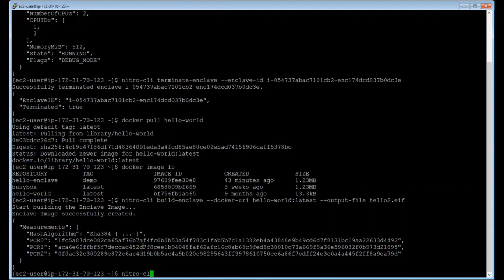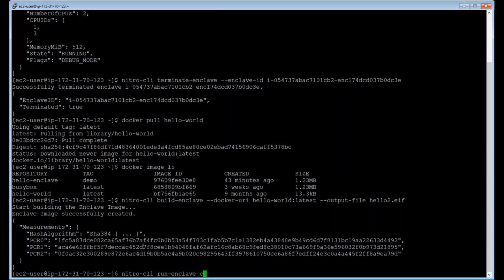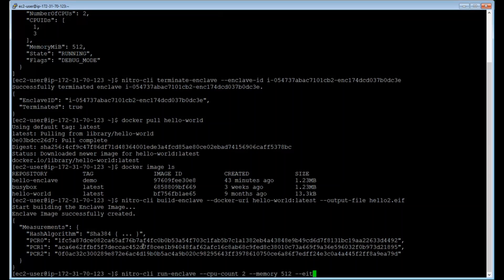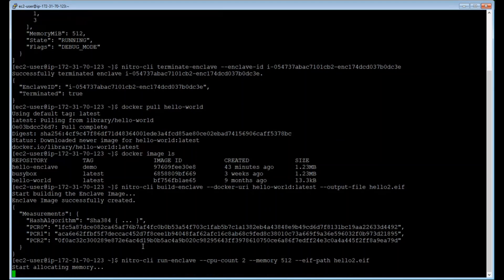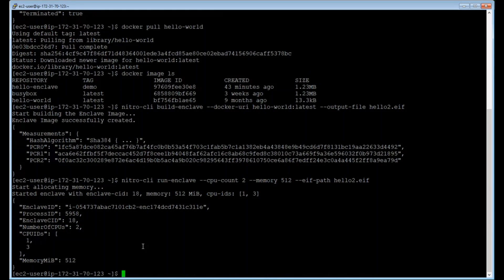And then you're going to be able to run it. I can specify that I want the same amount of resources as before. You see, I'm able to run this enclave. It's just this application that I've picked up from the internet.